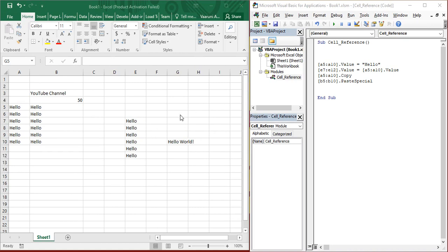So this is our sheet from the previous video where we just copied and pasted some values. Let us create a new macro which is going to be focusing on the fonts only. In this video, we are going to learn how we can change the appearance of the fonts, the color of the fonts, the type of the fonts, and the size of the fonts. These four things are going to be our point of concern today.